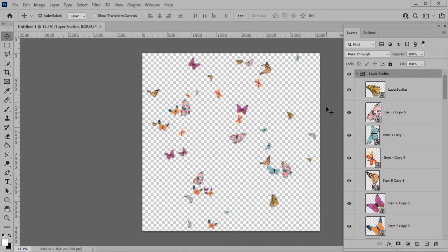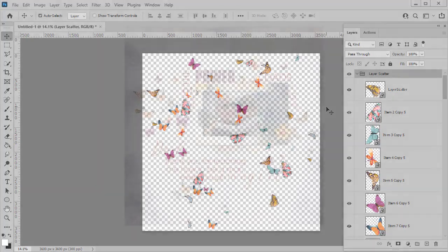Whether you're using the File Open command, the Drag and Drop command, or using this as an action, you will get a unique look with every use.